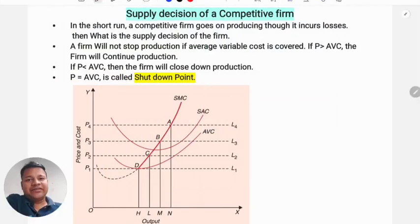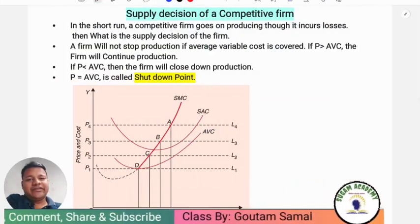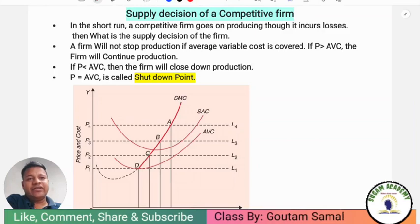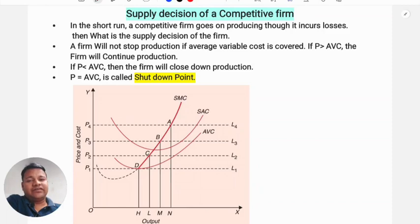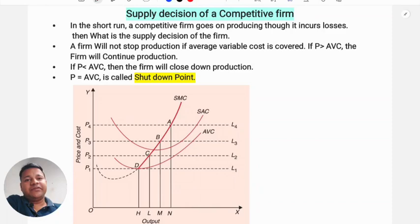In this class we are going to discuss the supply decision of a competitive firm and profit maximization. A firm in a perfect competition market earns supernormal profit, normal profit, or losses when total revenue is more than total cost, equal to total cost, or less than total cost respectively.